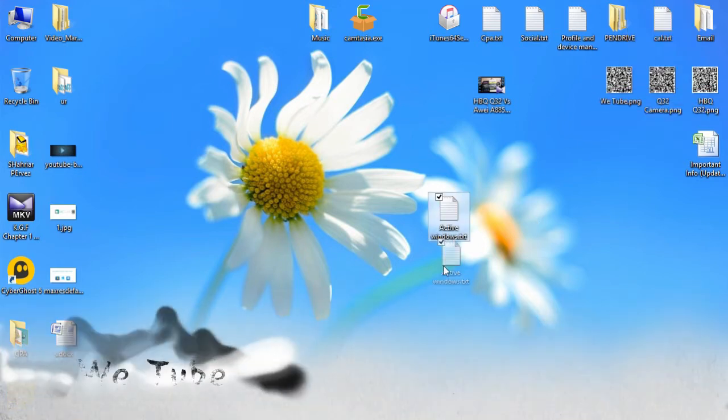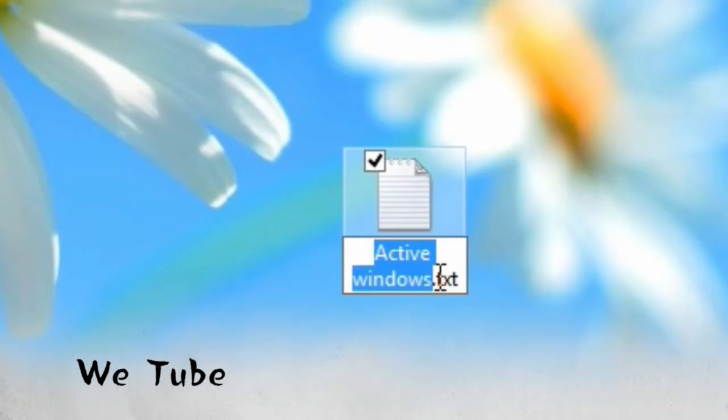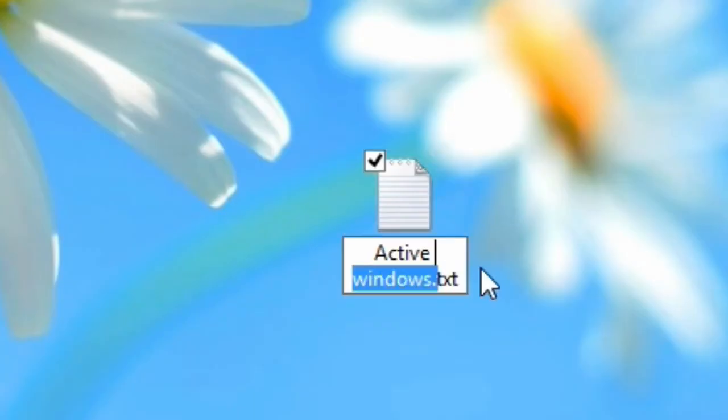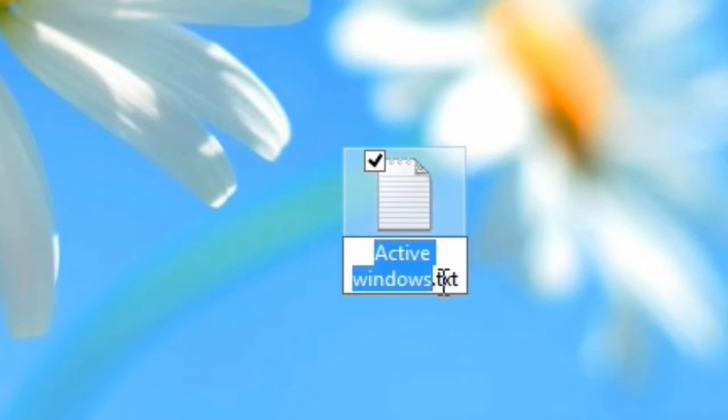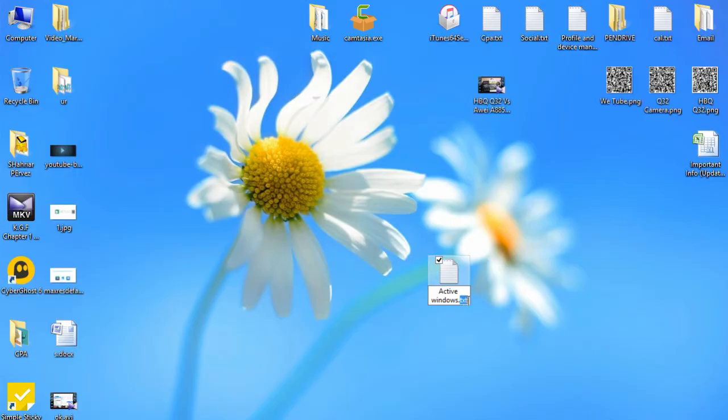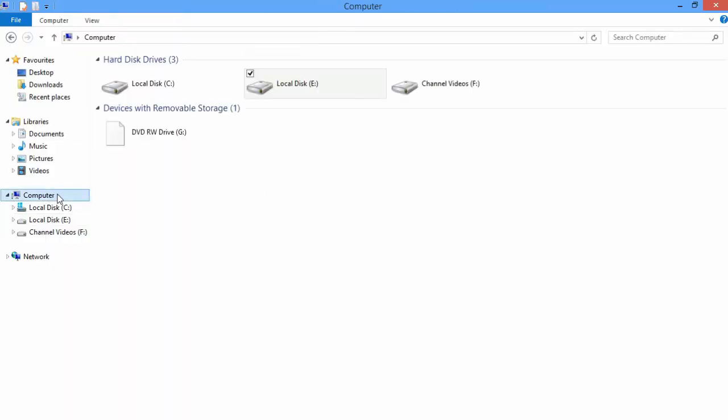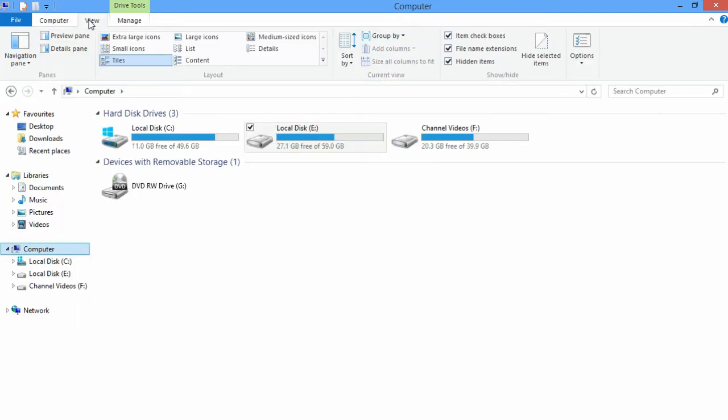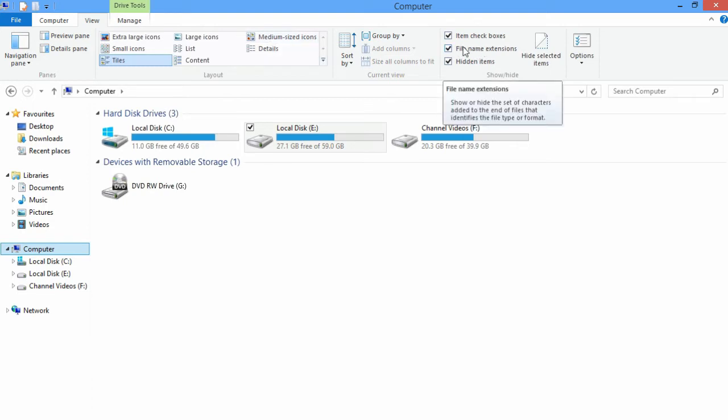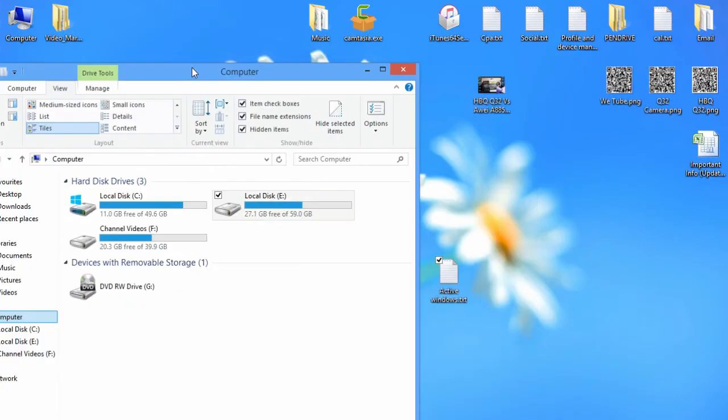After saving, you can rename it to whatever you want. I like to name it Active Windows. Here you can see I've renamed it Active Windows. Here you can see the file extension is .txt. You need to change the file extension. If you do not see the file extension, then go to your My Computer, then go to the View section.